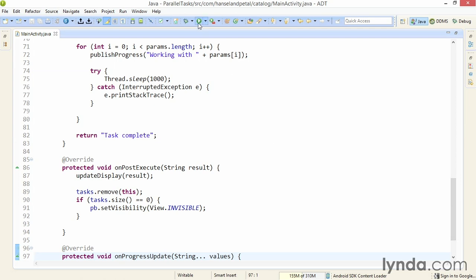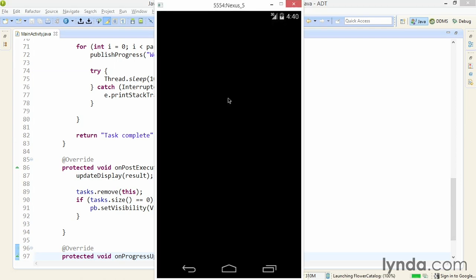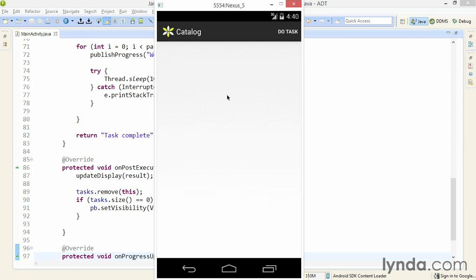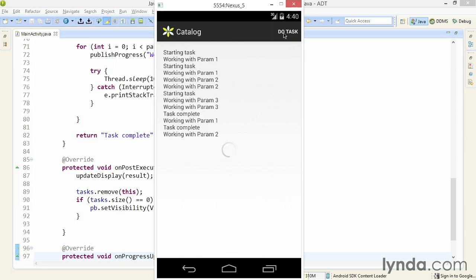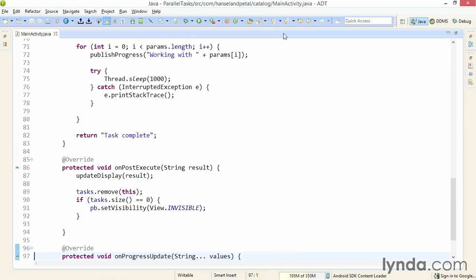I can now run the app and execute multiple parallel tasks again. But this time the progress bar will stay visible as long as there's at least one executing task. I'll click once, then twice, and three times — and watch the progress bar. It should only disappear once the final task is complete. So working with multiple parallel tasks requires just a bit of code to actually make the tasks parallel, but it might require some additional application logic to properly manage the user interface and any progress reporting that you might be doing to the user.